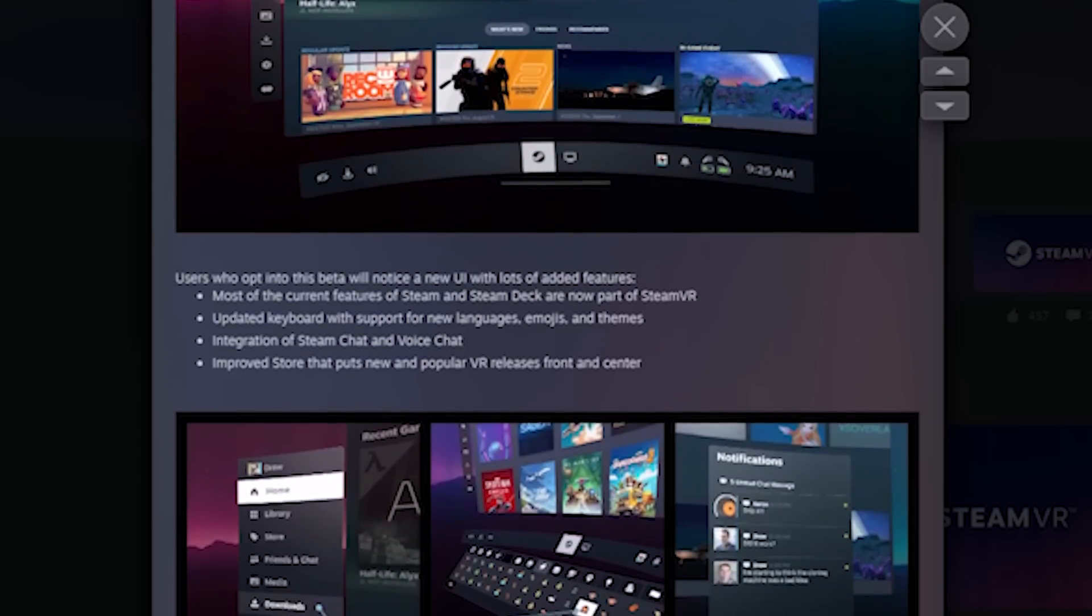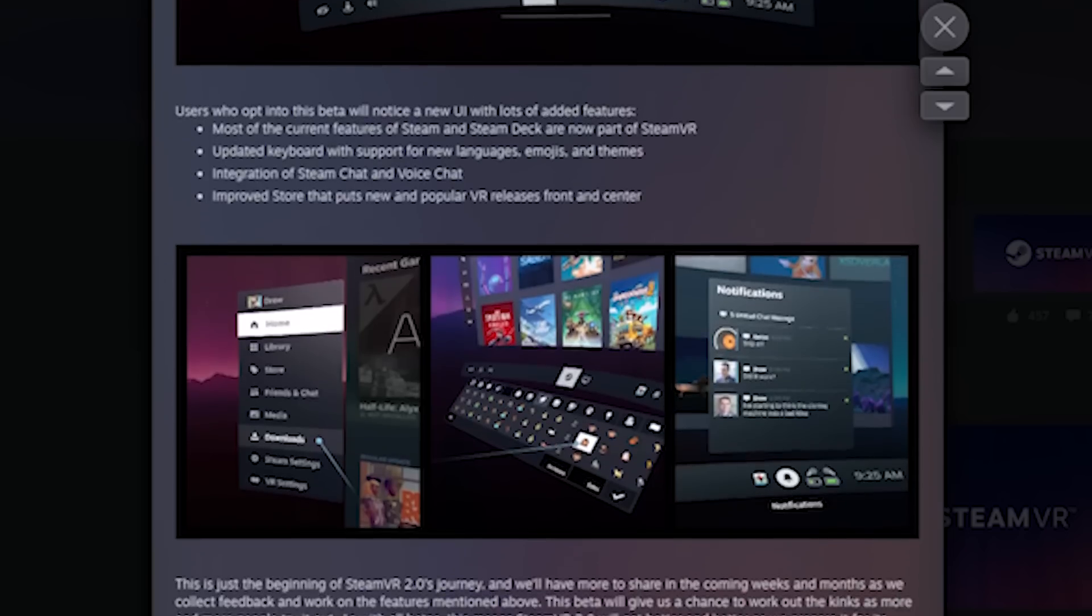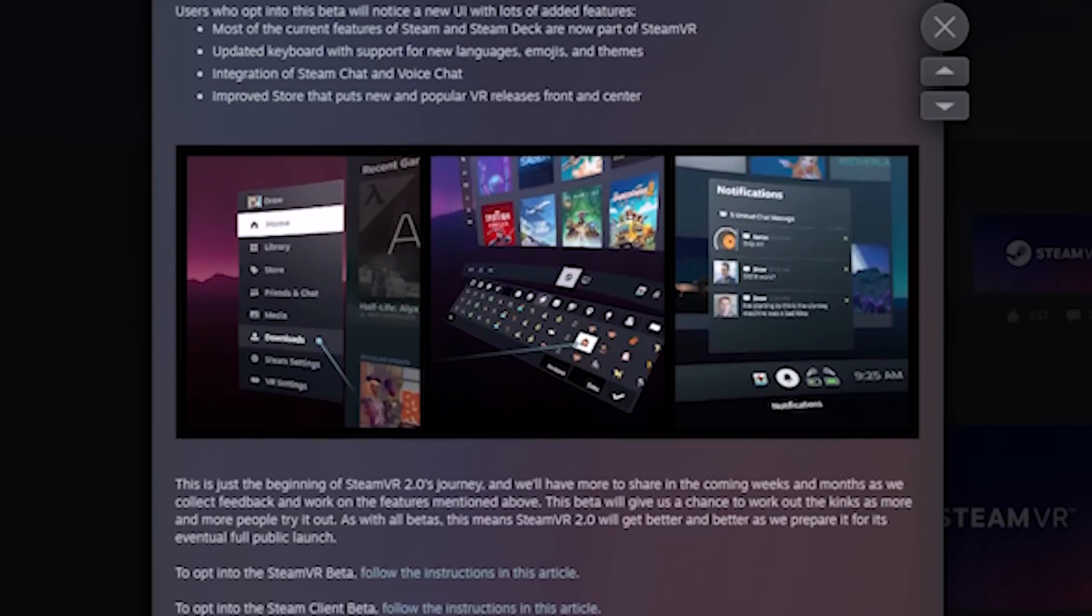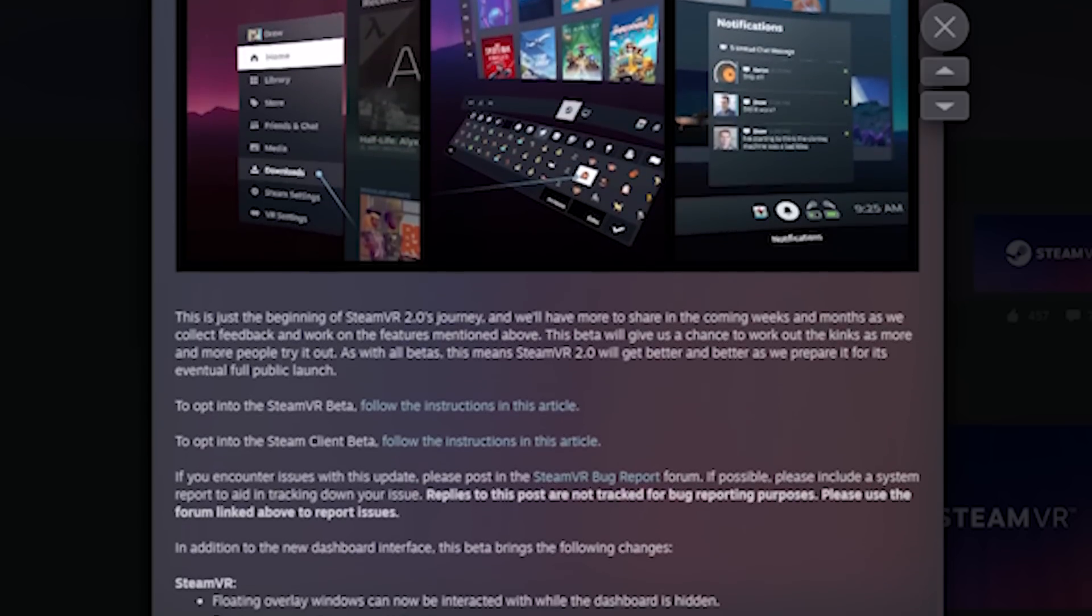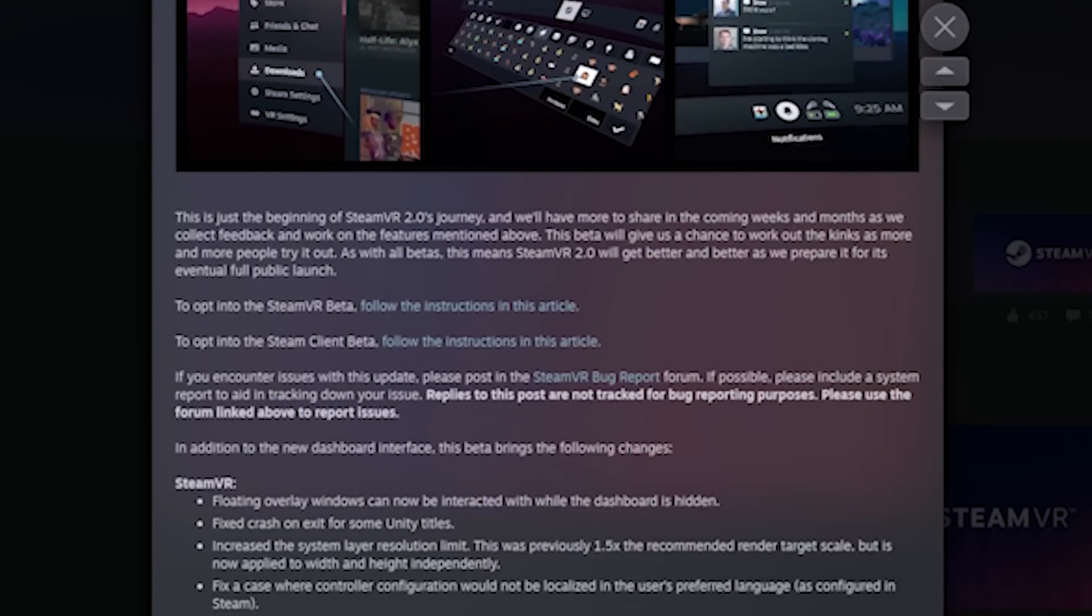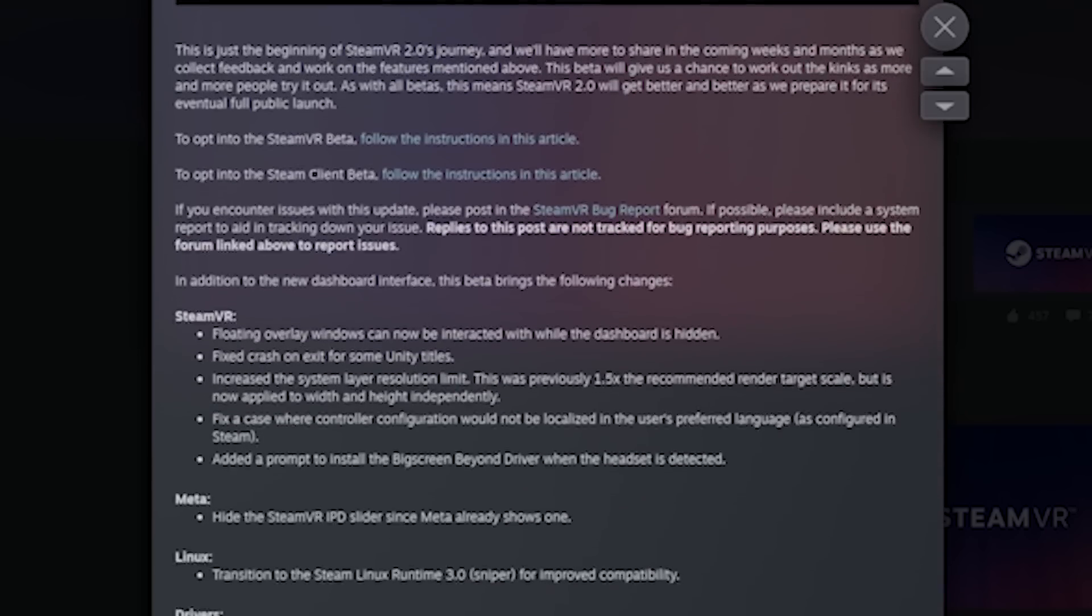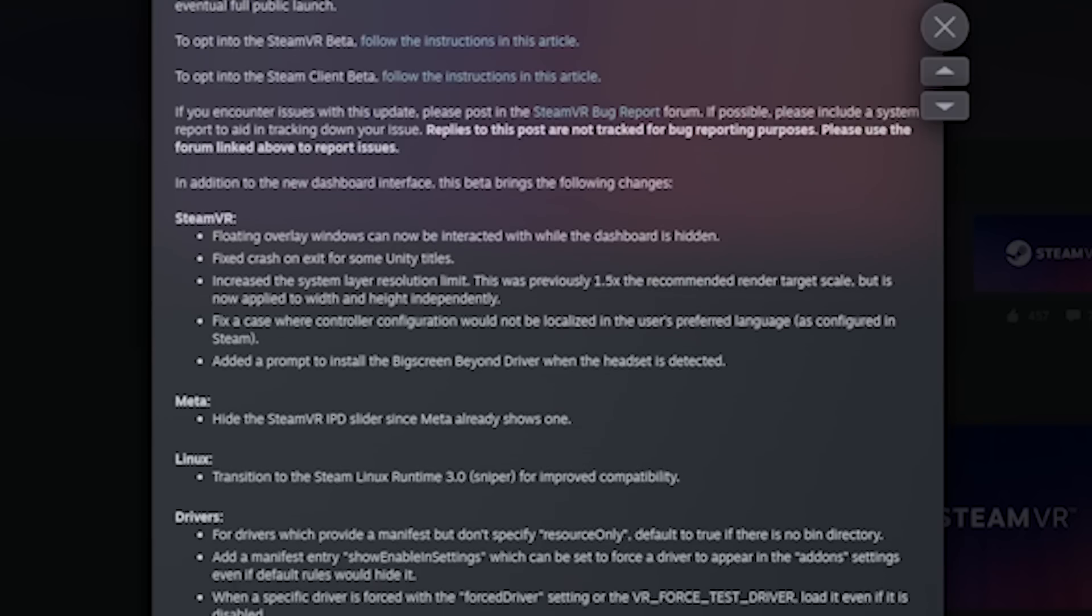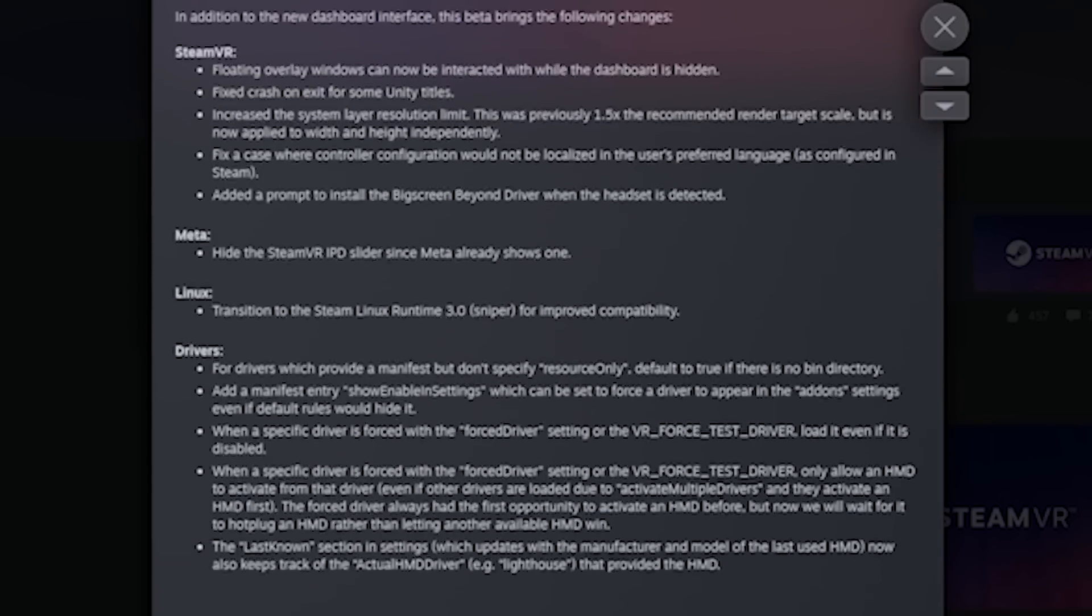To be honest, just hearing them talking about that this is just the beginning of the SteamVR 2.0 journey is very reassuring. As from the Valve Index release, we didn't get anything new to the software, pretty much. But yeah, more to share in the coming weeks and coming months. If that's really a new headset standalone with using this as a system, it's going to be absolutely fantastic. Codename Deckard, by the way.